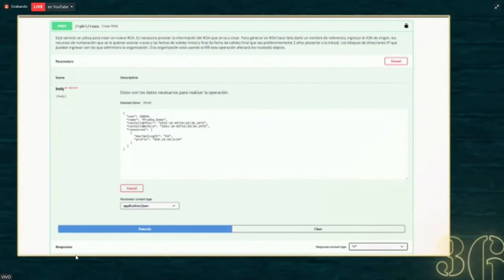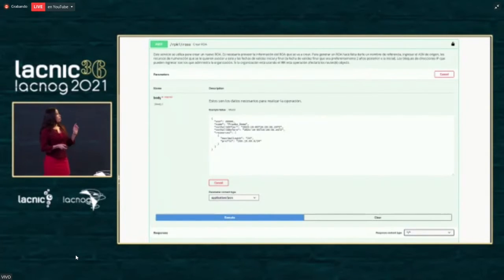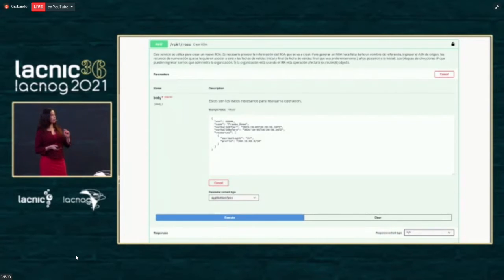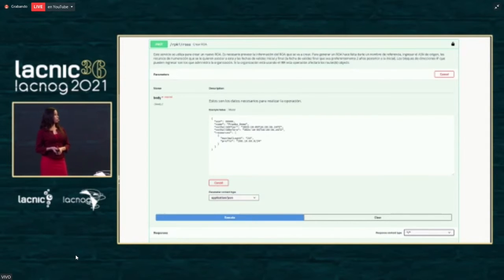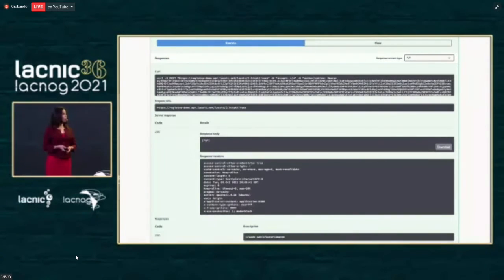So let's create a ROA for this ASN. We select Create ROA and put in the data we need: the ASN, a reference name — we put 'test demo' — and the resources. We're going to use a specific prefix with a maximum length of 24. We execute the service and receive code 200 and an RPKI ID in return, so the ROA was correctly created.